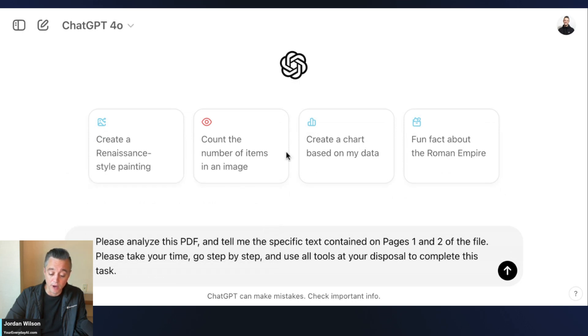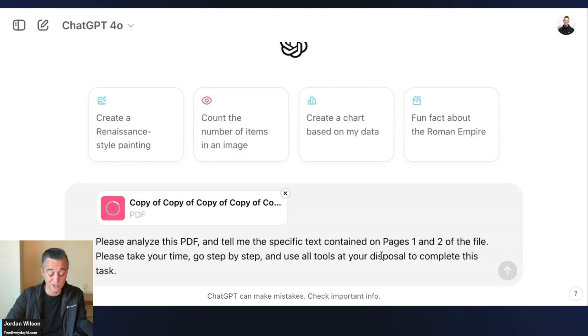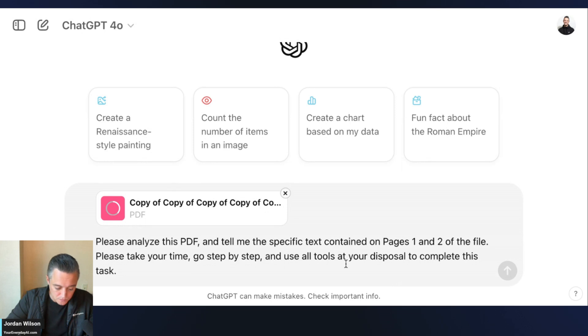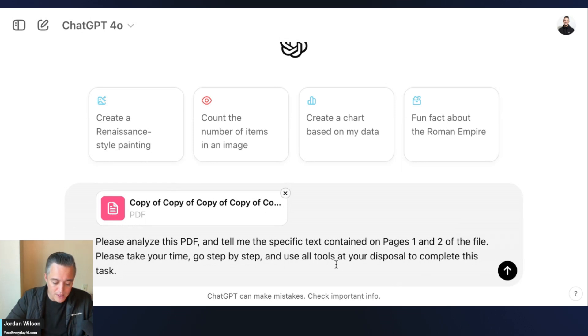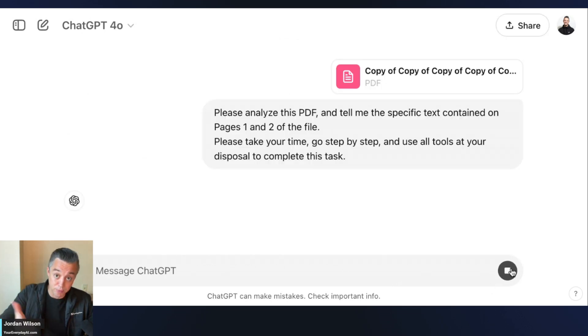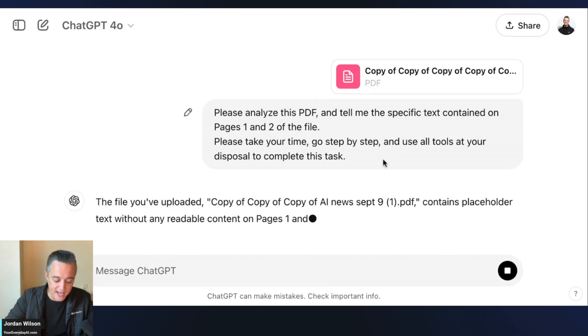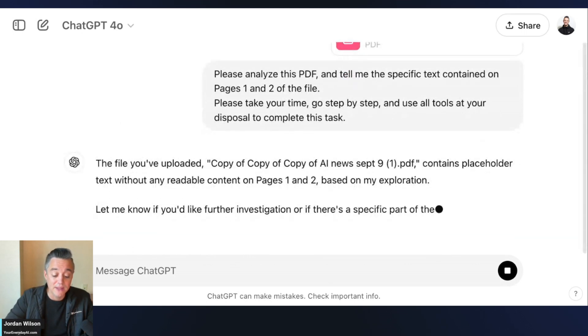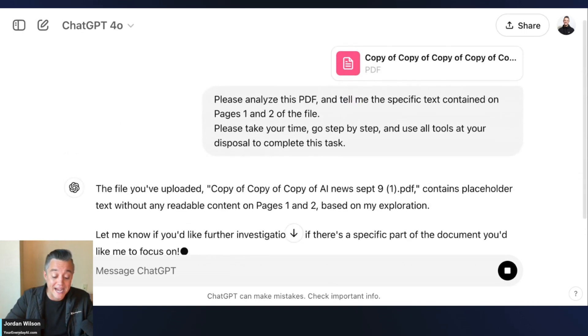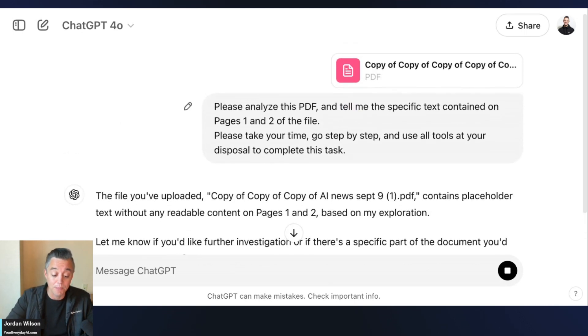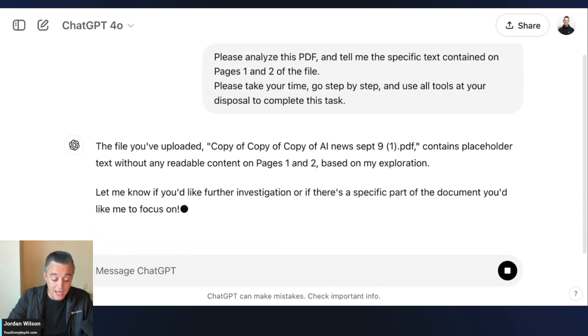It's usually just going to be like, 'I can't do that.' In this second window I'm saying something that you might put in: 'Please analyze this PDF and tell me the specific text contained on pages one and two of the file. Please take your time, go step by step, and use all the tools available at your disposal.'